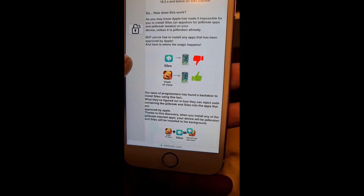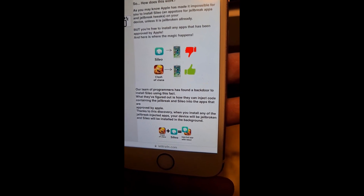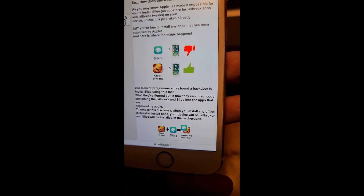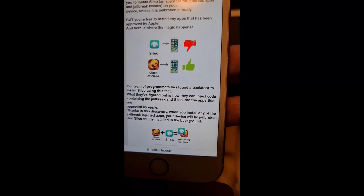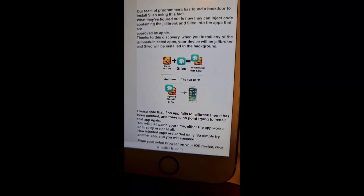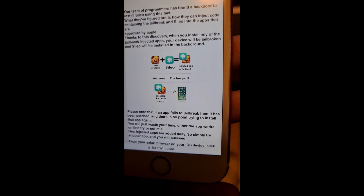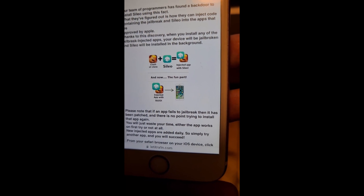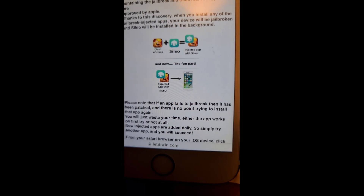The site explains that you can't install Zileo or Cydia on a device that hasn't been jailbroken — you can't install the jailbreak tweak store if you're not jailbroken. But you can install regular apps approved by Apple. What they did was inject code, specifically the jailbreak and Zileo, inside an Apple-approved app.